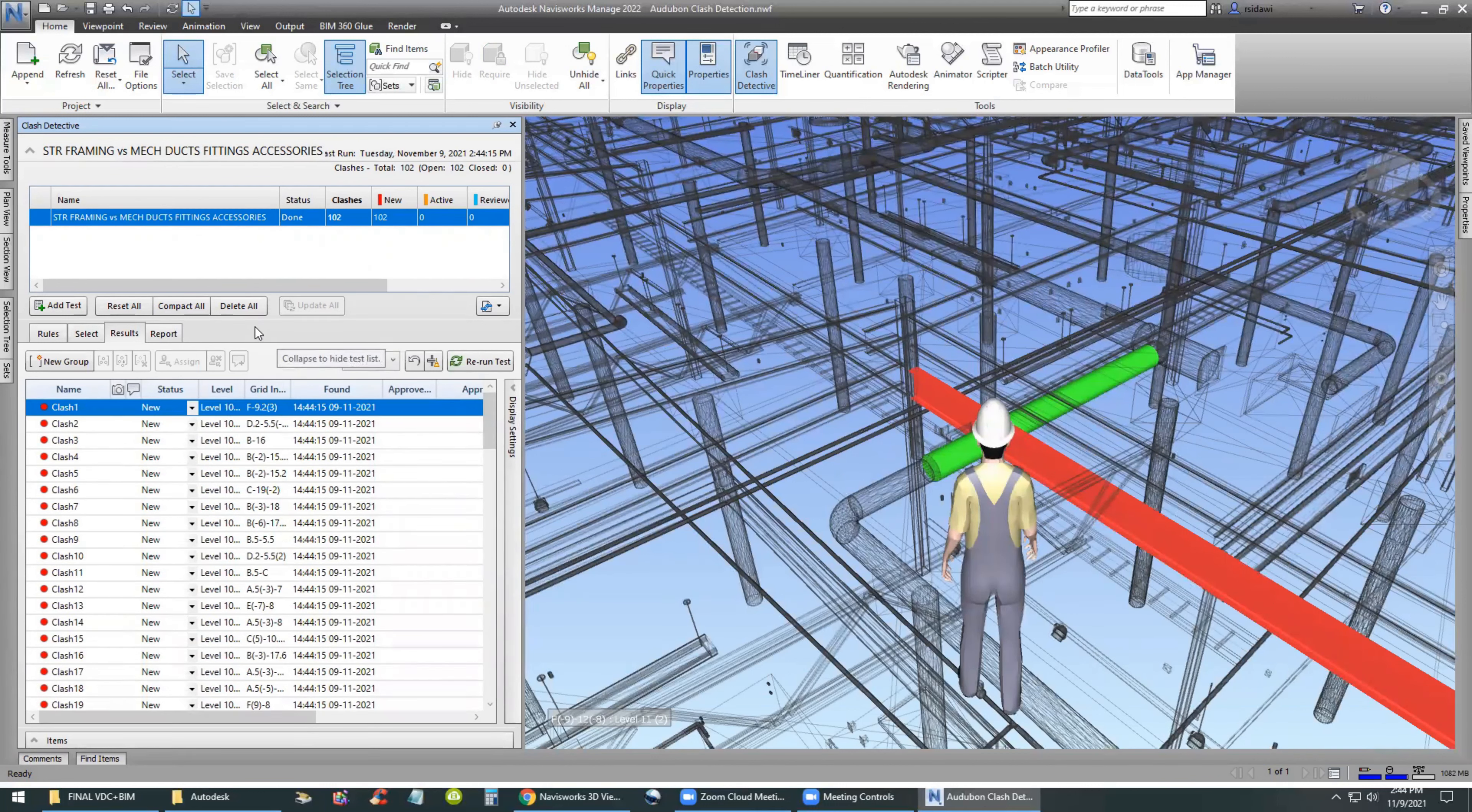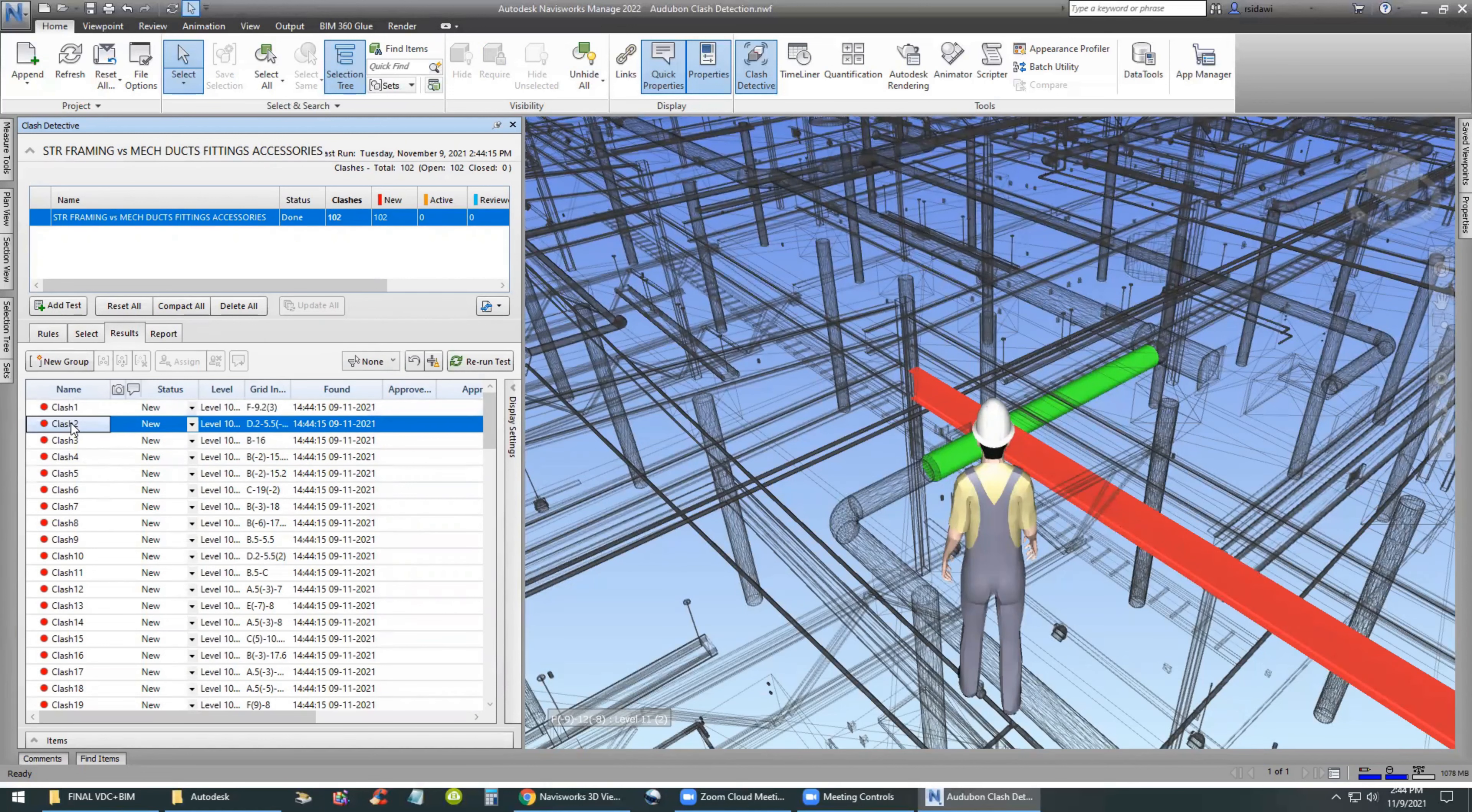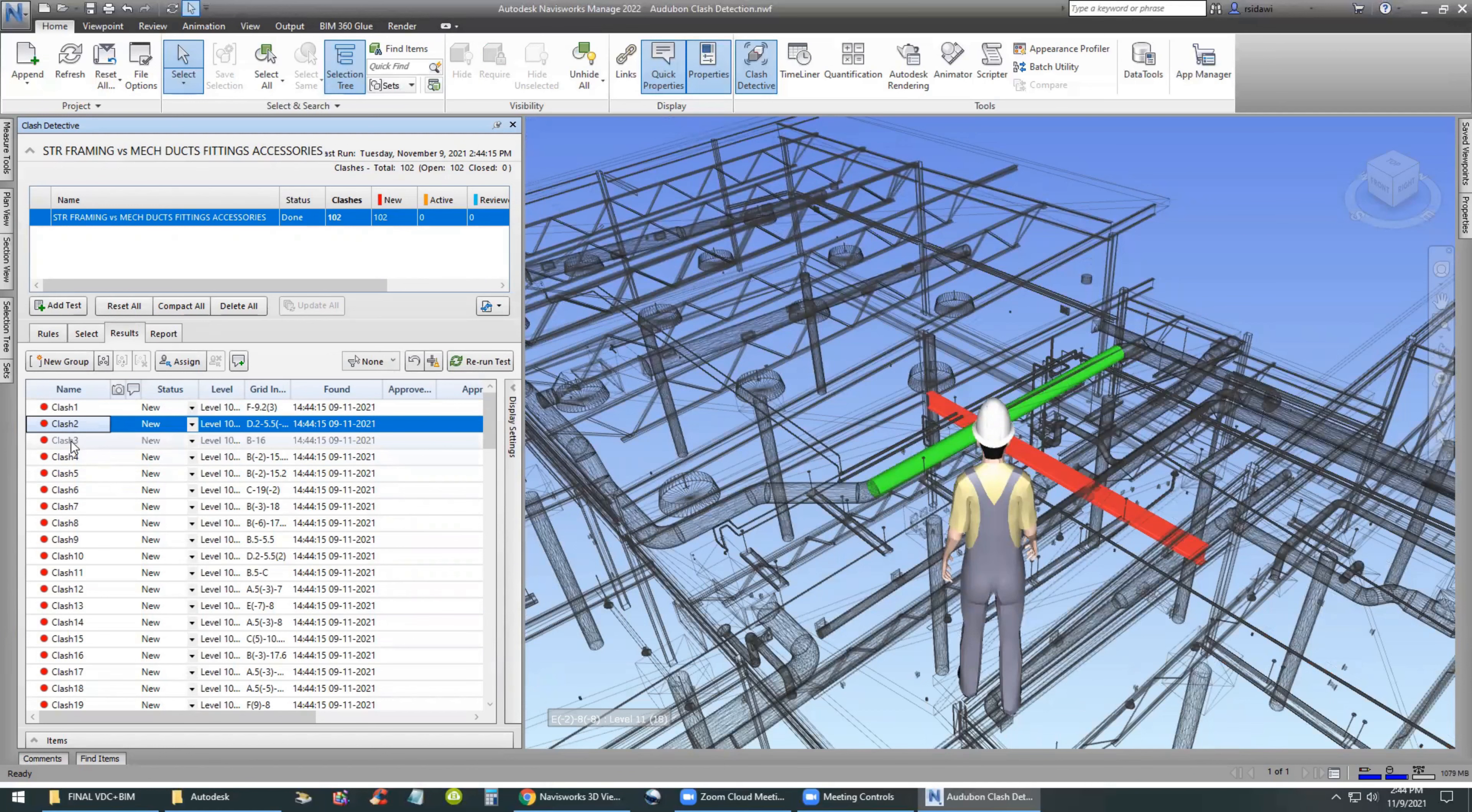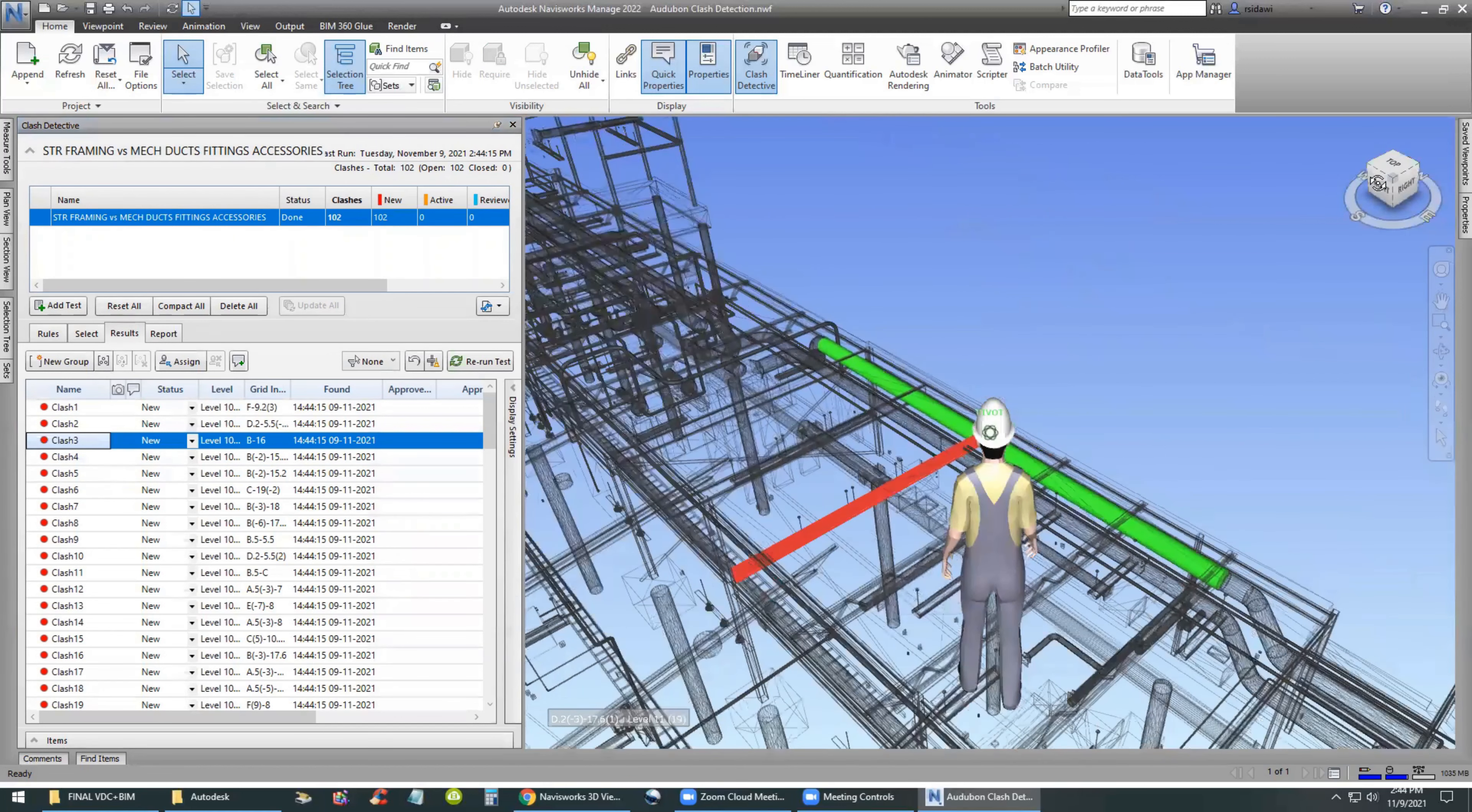And then immediately Navisworks is able to find 102 clashes between structural framing and mechanical ductwork. The framing is shown in red on the right-hand side and the ductwork is shown in green. So the clashes are numbered one through 102.